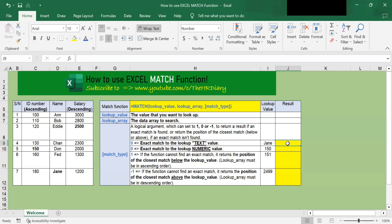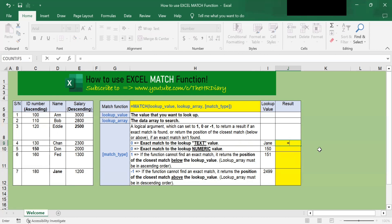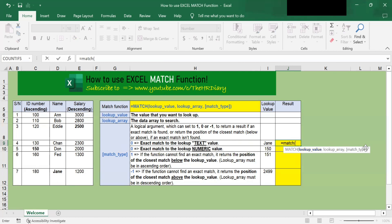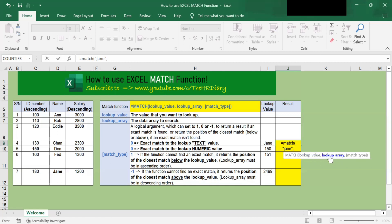To get started, let's begin by entering the command: equal match, open parenthesis. The match function takes a number of parameters. The first parameter is the value that we want to search for in the array. In this example, we want to look up the name Jane. To do that, type open quotes, type the word Jane, close quotes, and comma. The second parameter is the array or the range of cells that contain the value Jane. We will select the name range from D6 to D12, then type comma.